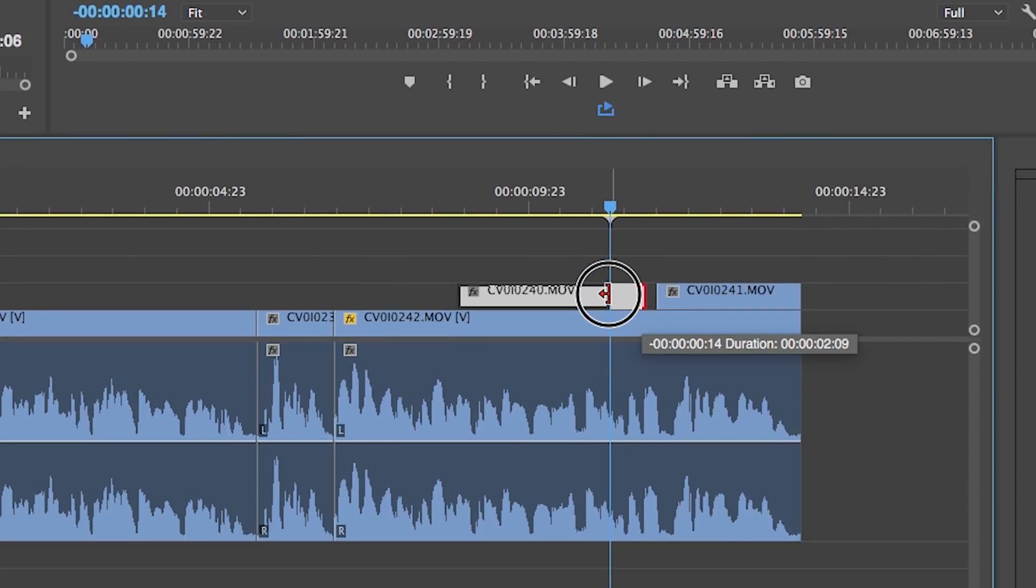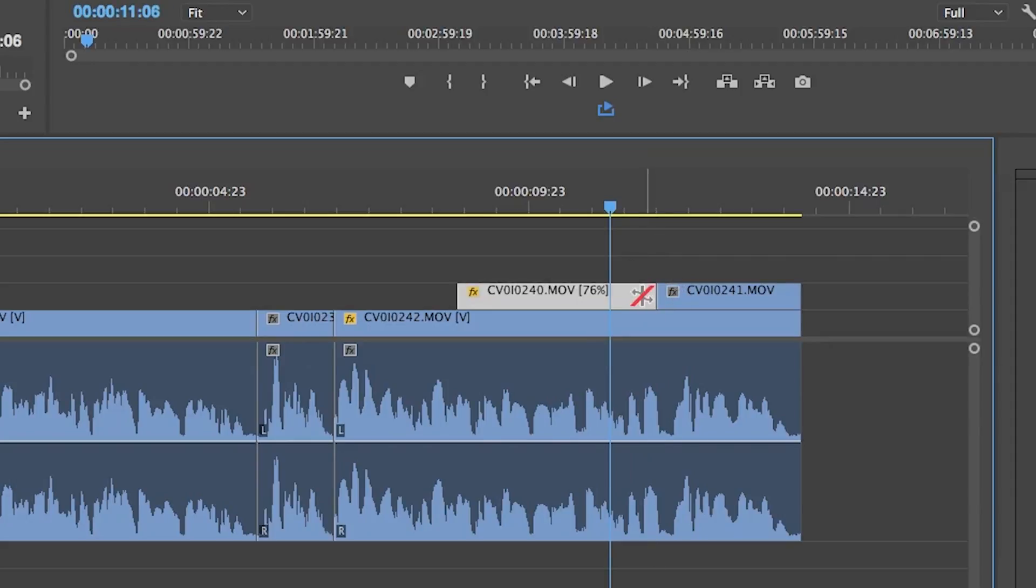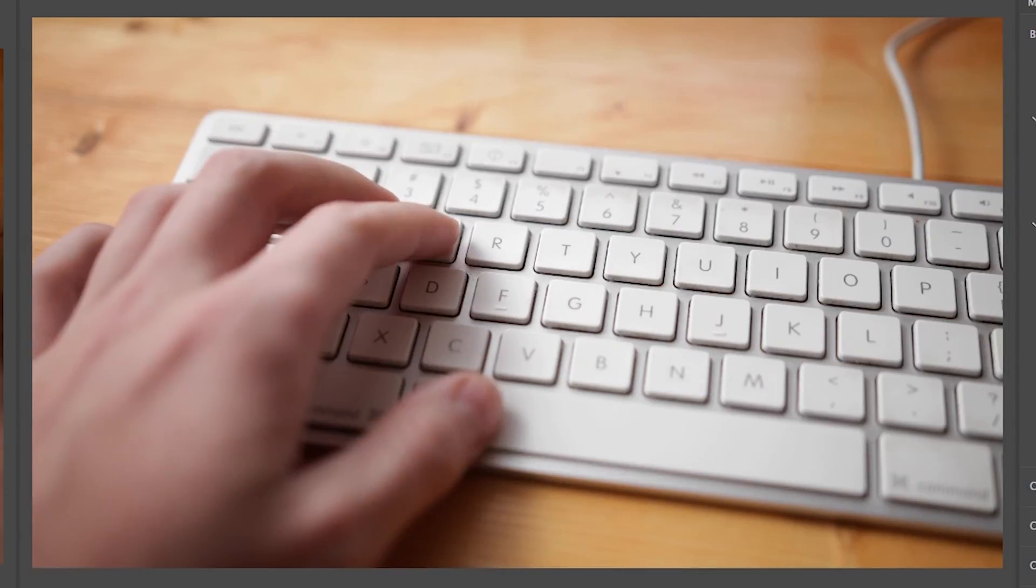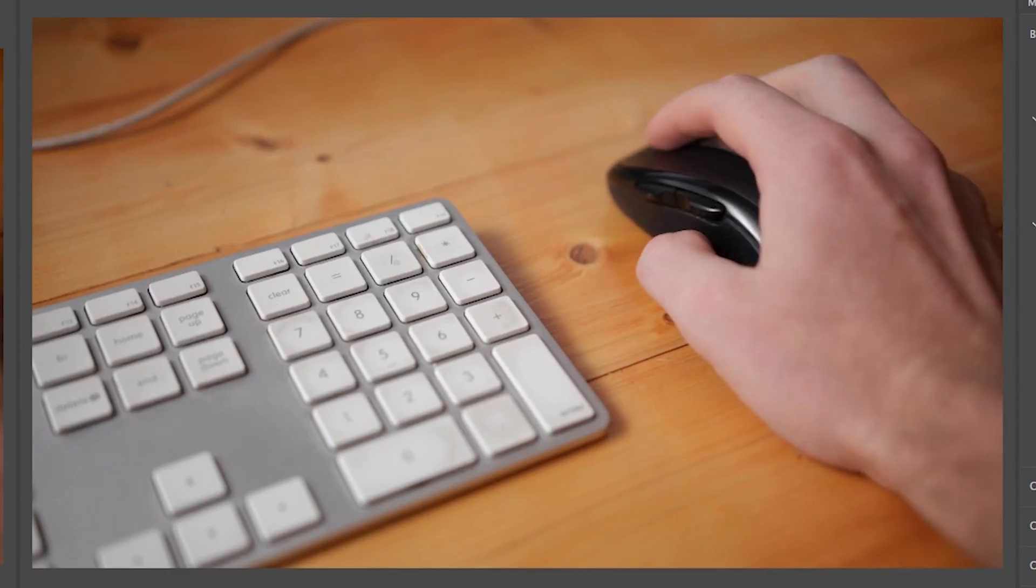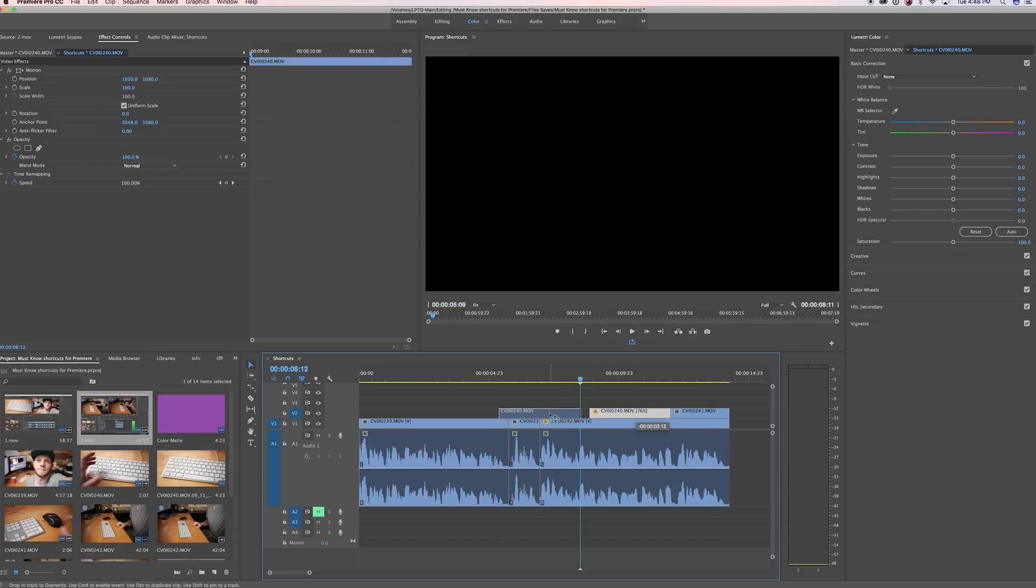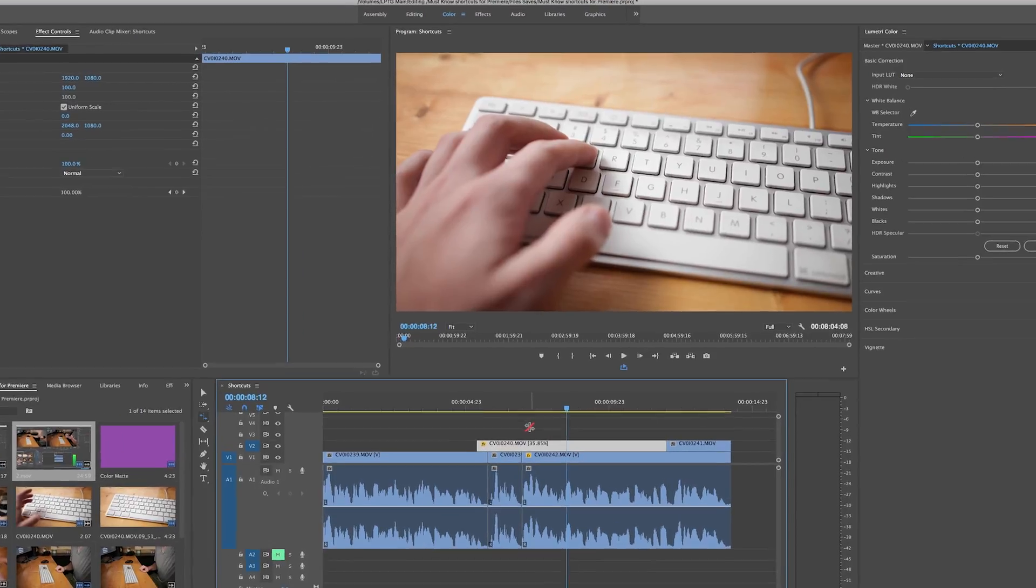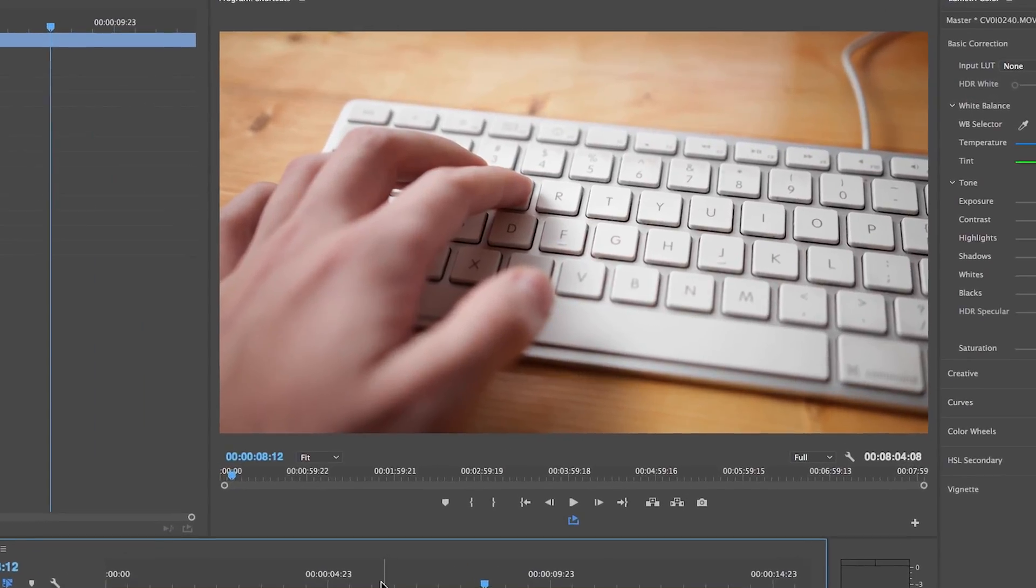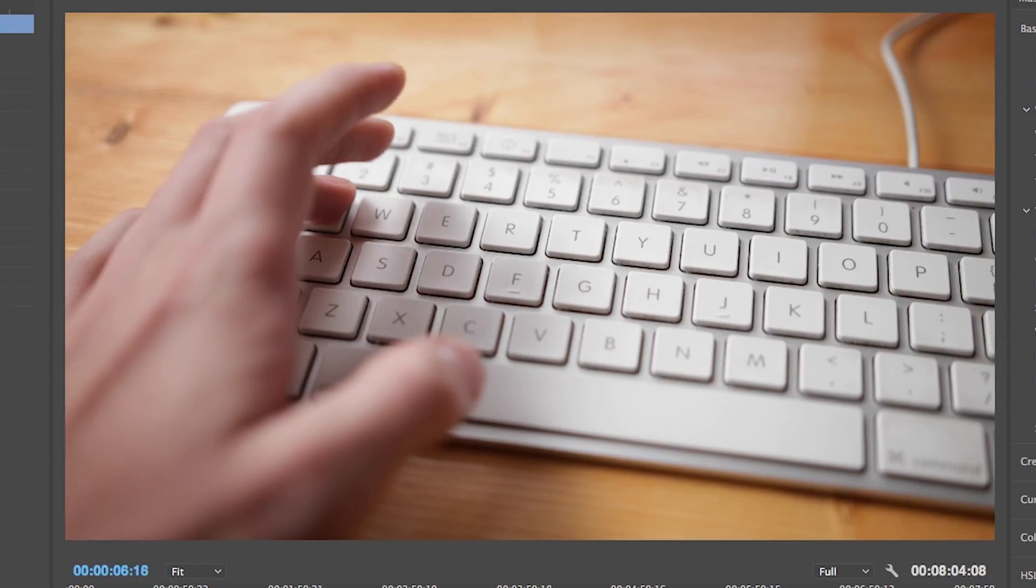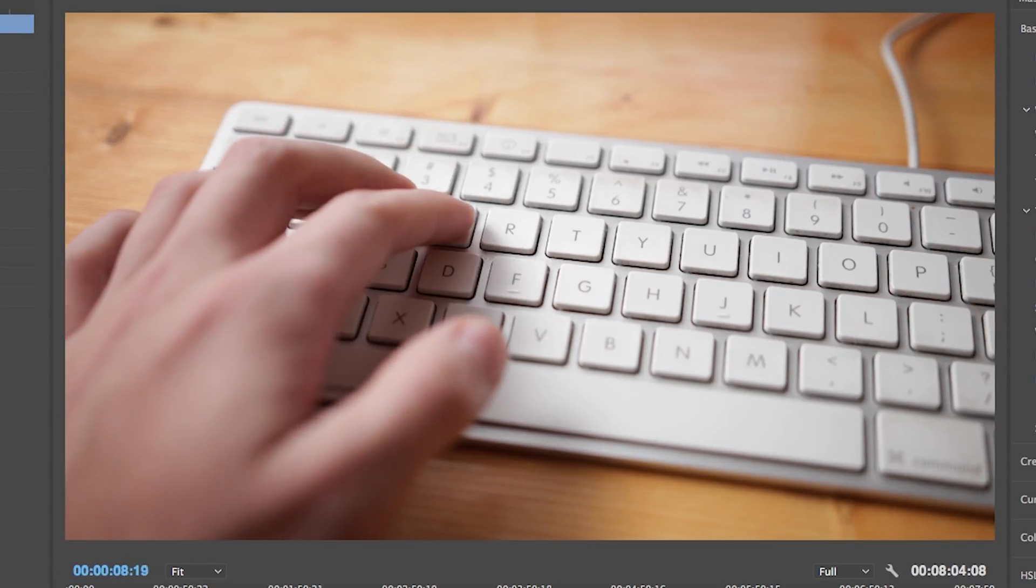What you can do though is hit R to get the time restretch tool and then grab the end of this clip that's not long enough and drag it to meet the other shot of the mouse. It looks much better now but the one thing you do want to be careful with about this tool is stretching it too much because it's basically just slowing it down and it'll start to look very stuttery. You can also use this in the reverse to fit a longer clip into a smaller area if you need to show that whole shot.